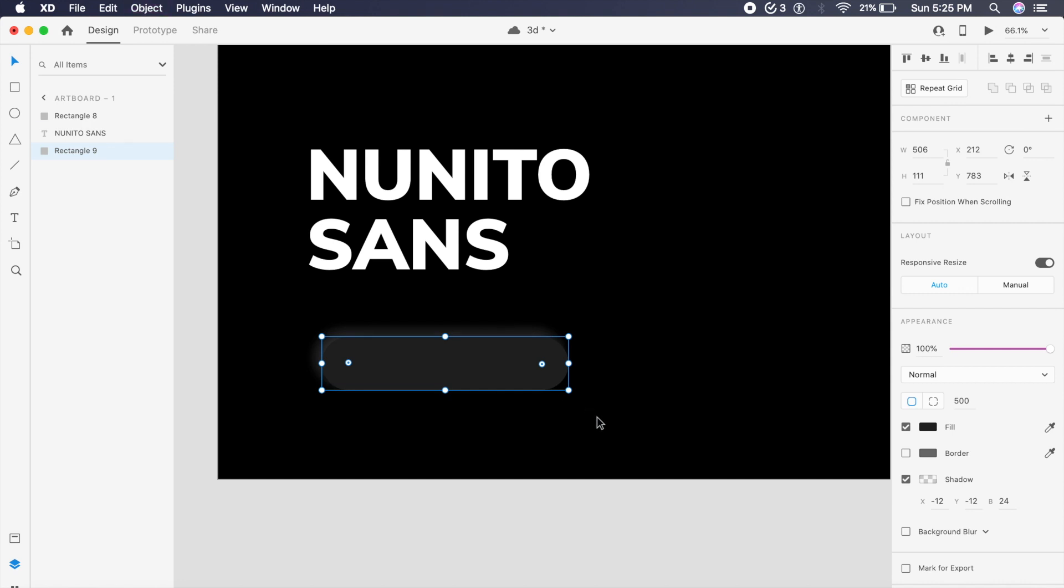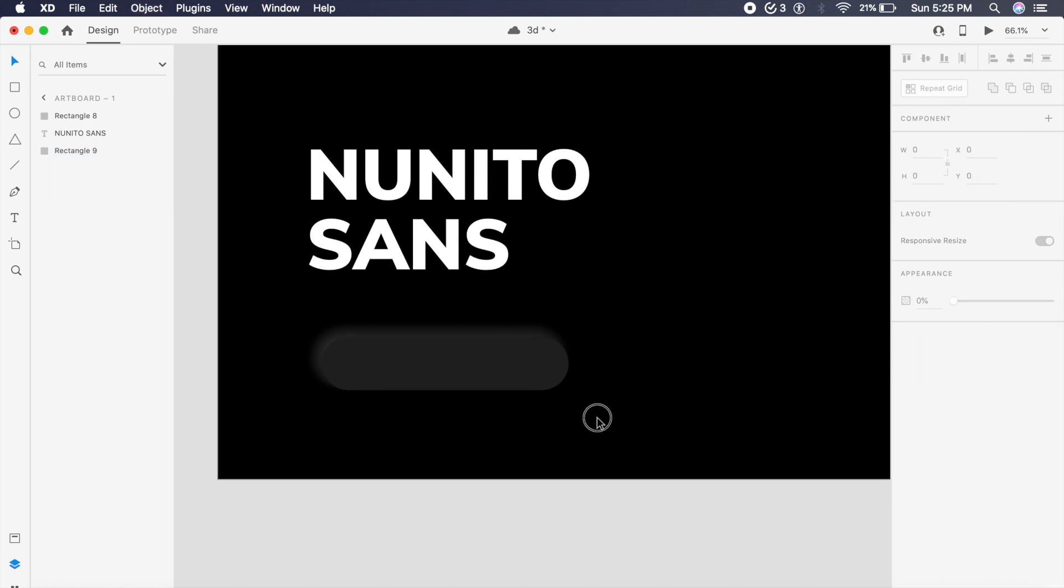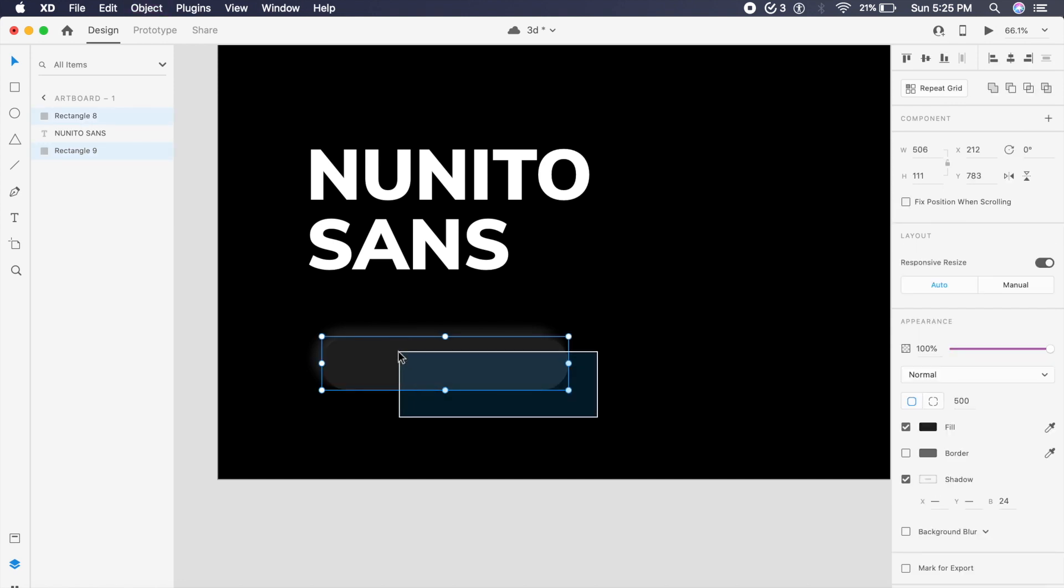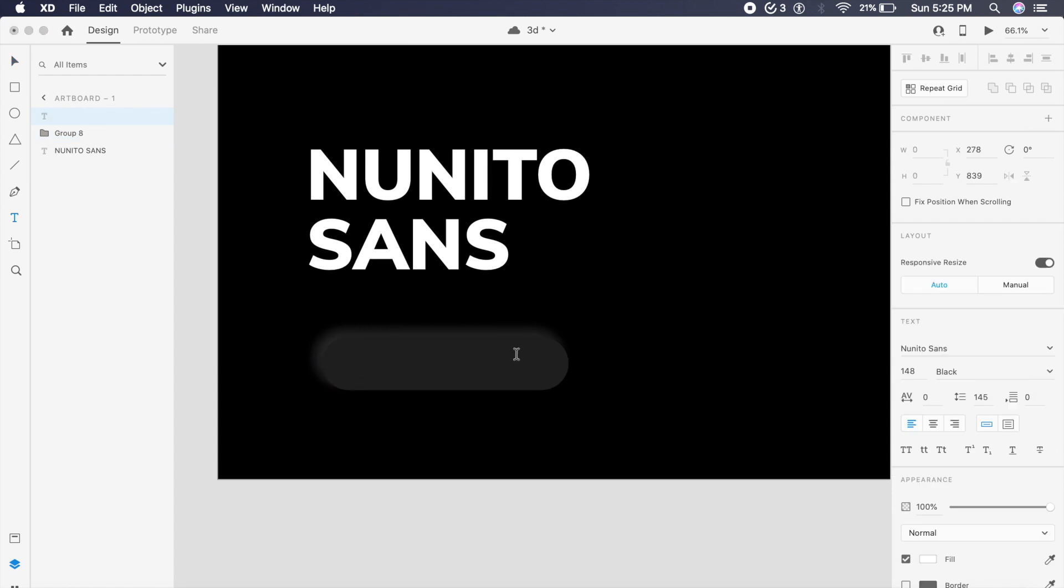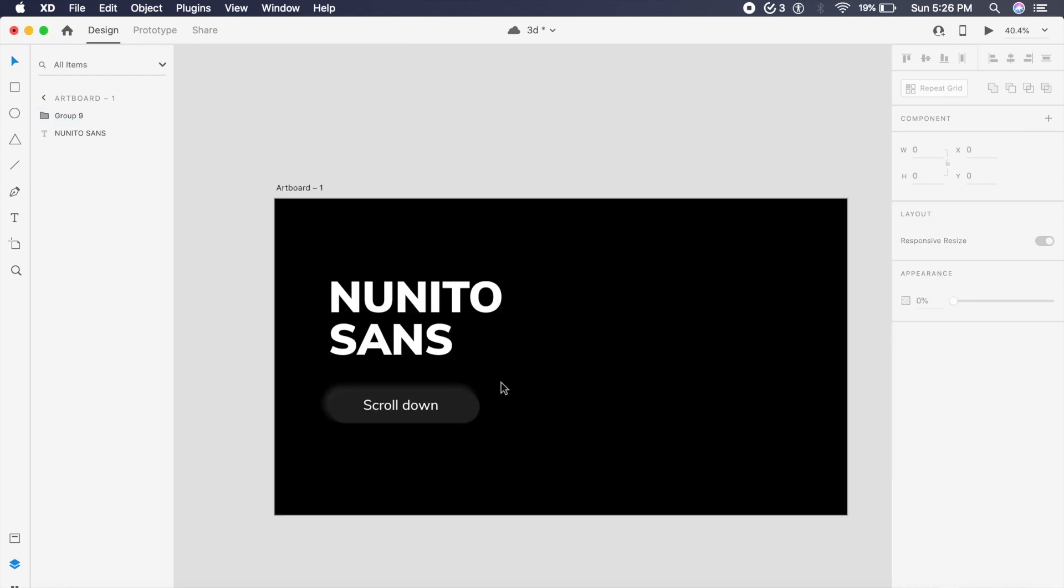And we will put this behind this button right here. Now we have a single neumorphic button which we've created here with a text saying scroll down.